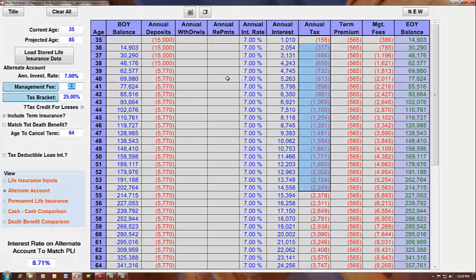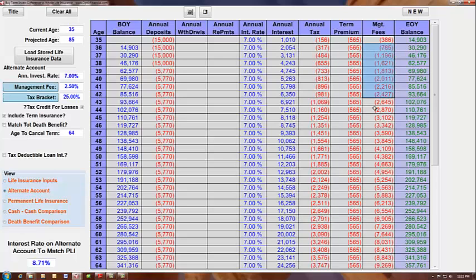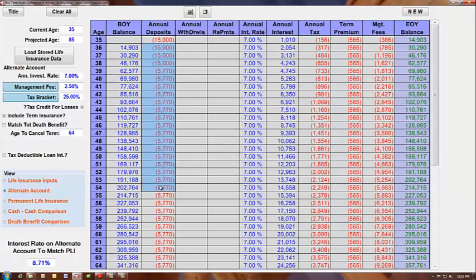So with the taxes in this column, the cost of term insurance in this column, and the management fees associated with the account, we have the end of year balance on this alternate account in this column here. Now what's interesting about this alternate account is that had these same dollars been invested into a permanent whole life insurance policy, that alternate account would have had to have had a rate of return of 8.71% to match what the whole life is doing.